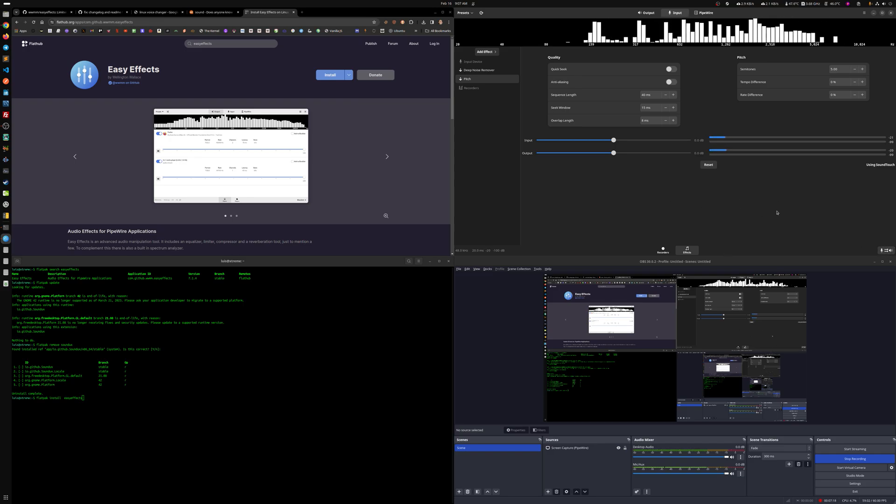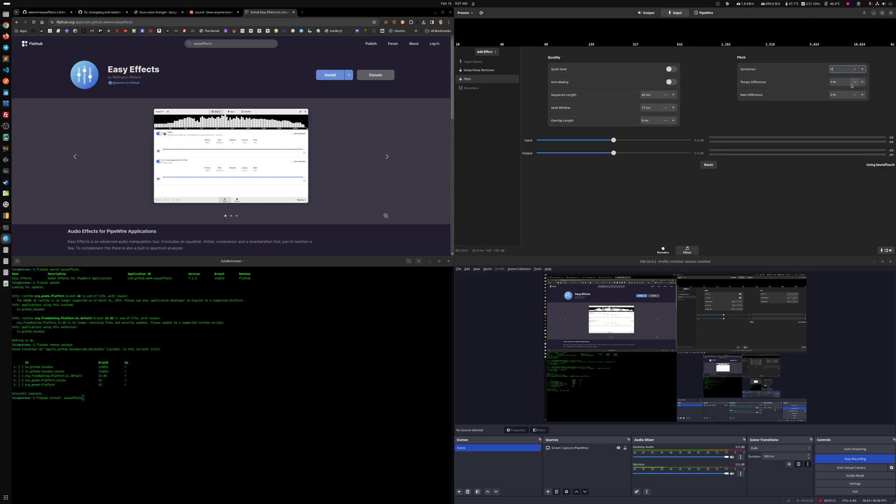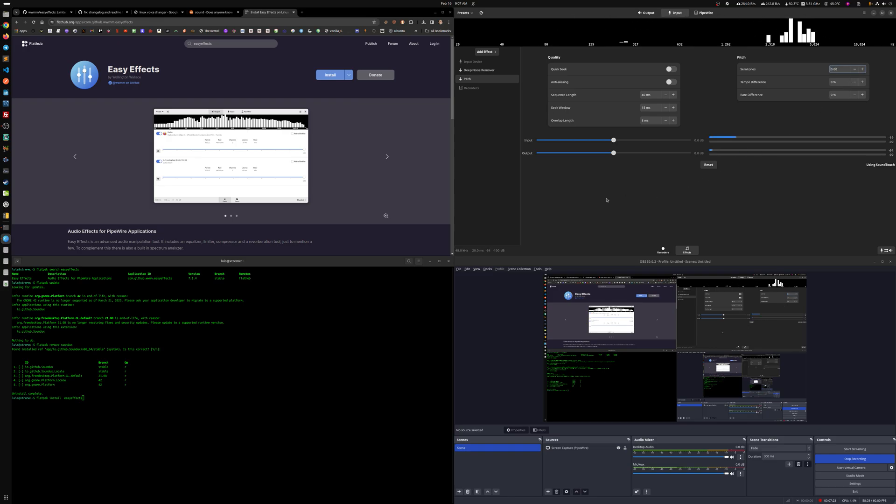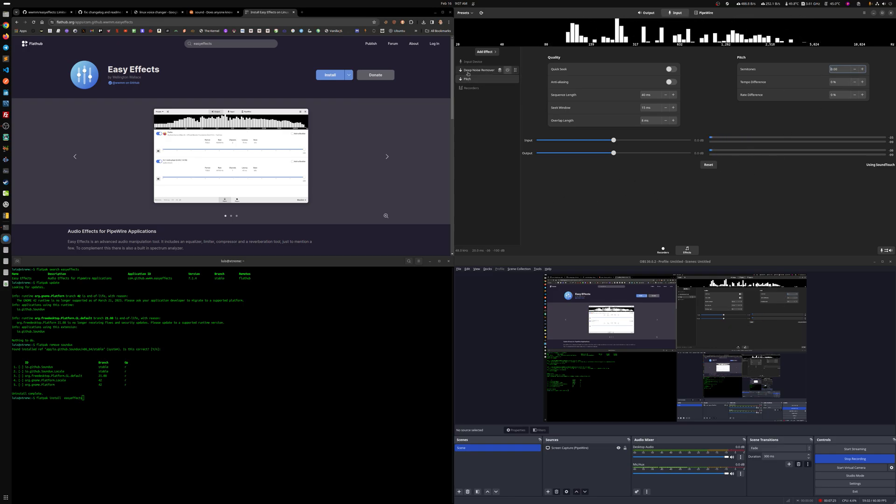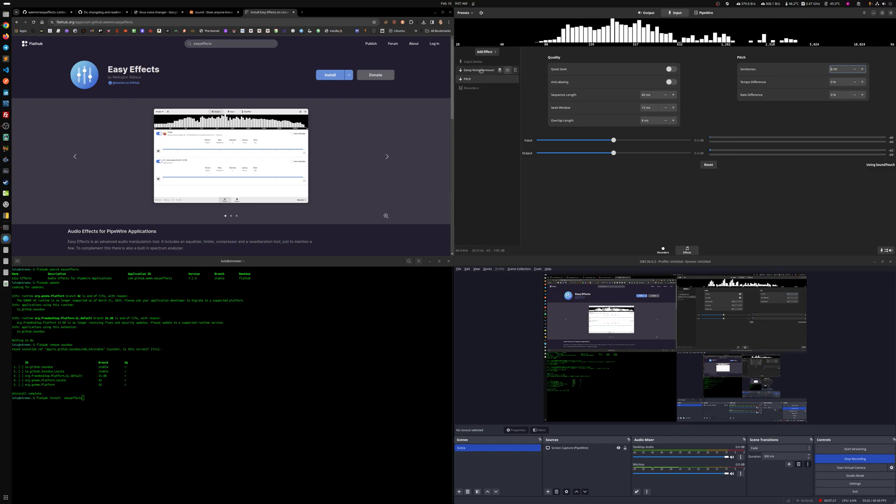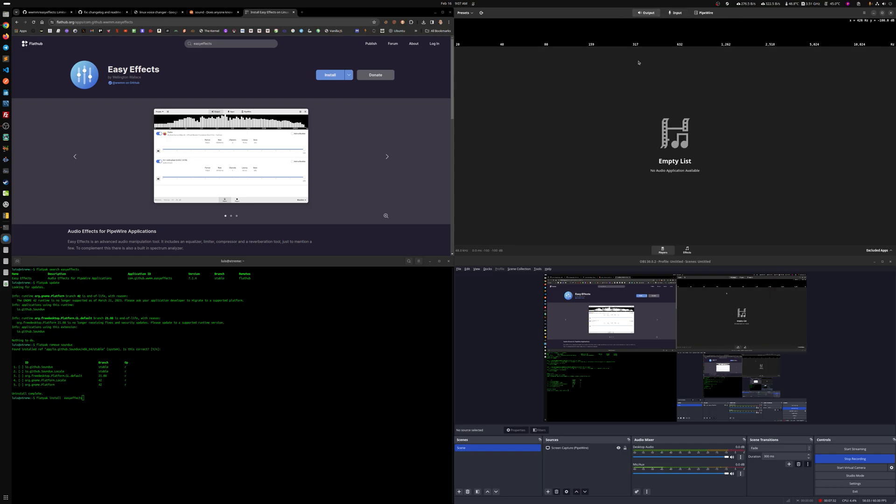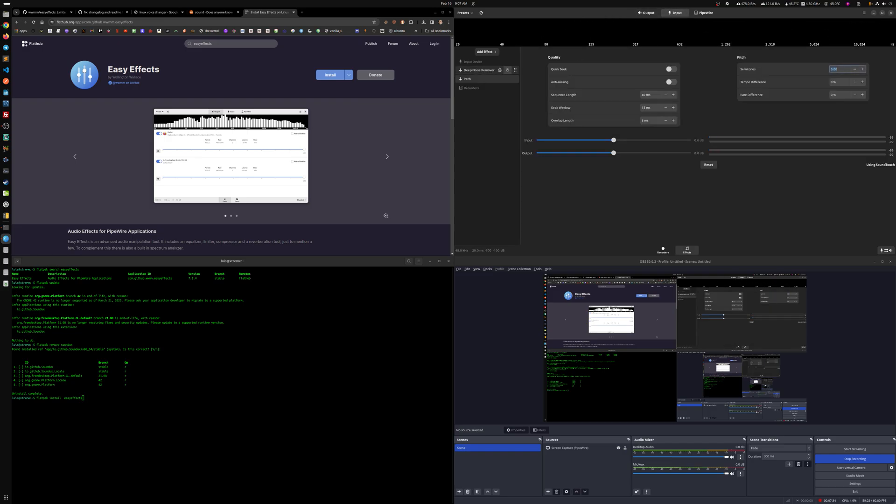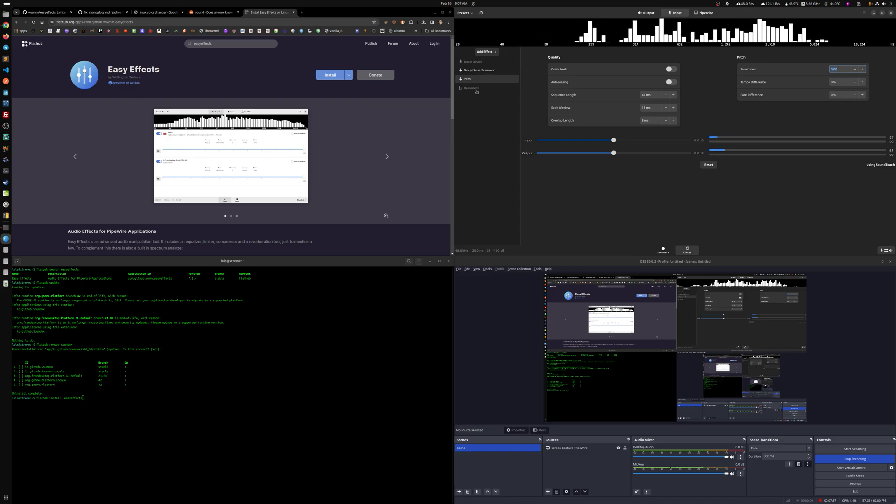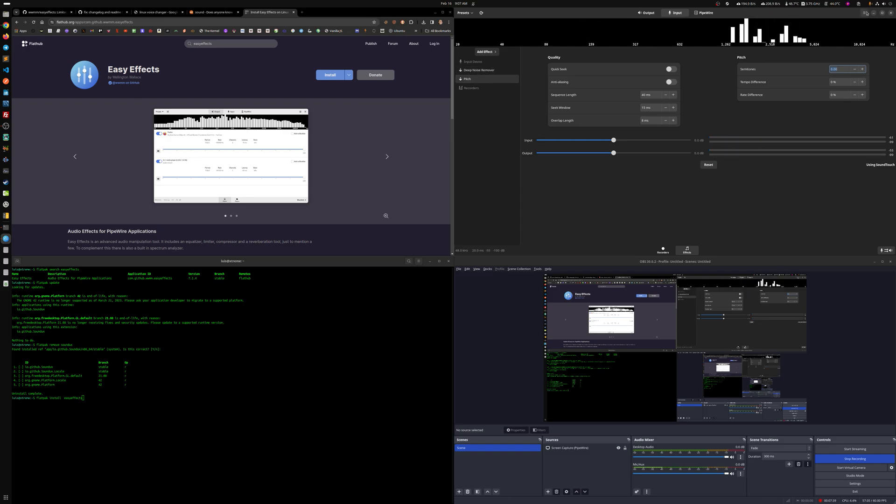So hope you like that part and see how easy it is to set up the whole thing here. Again, once you open EasyEffects, it shows here, click on input, start adding all the effects. If you already added them there, you'll be able to see them there.